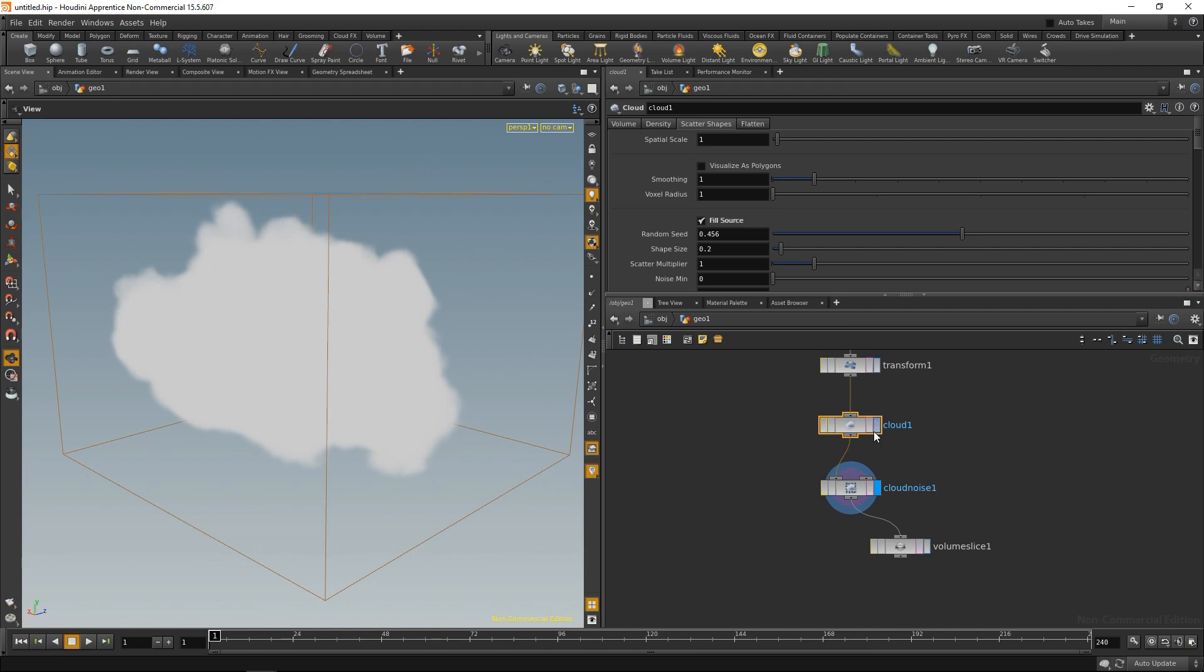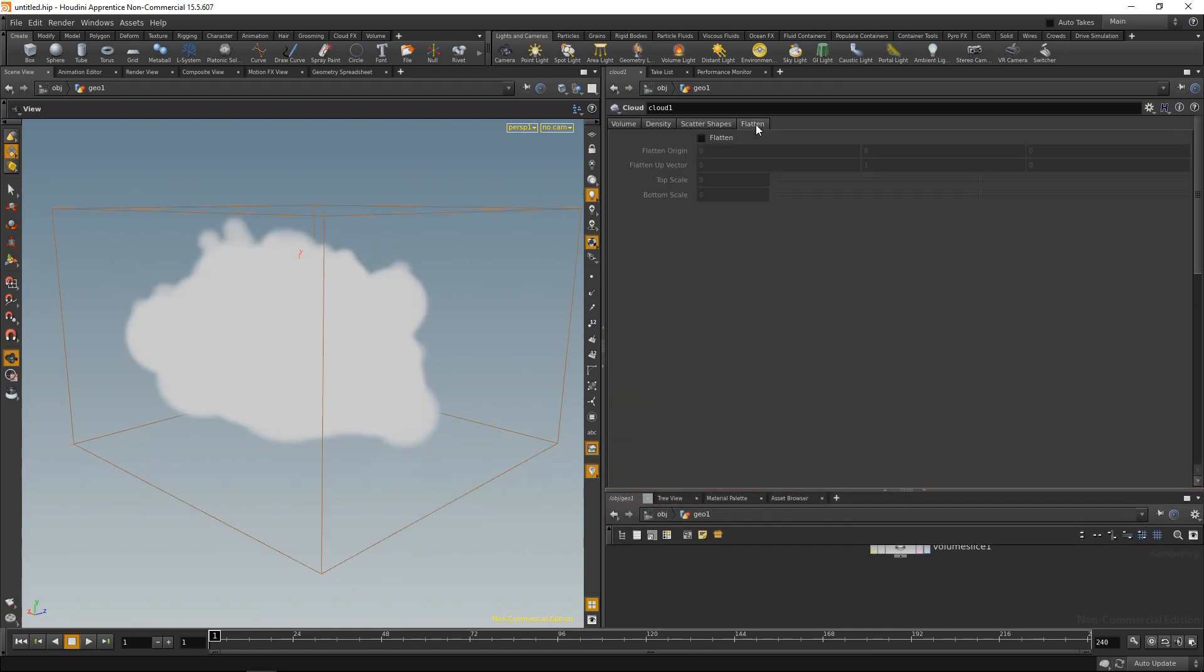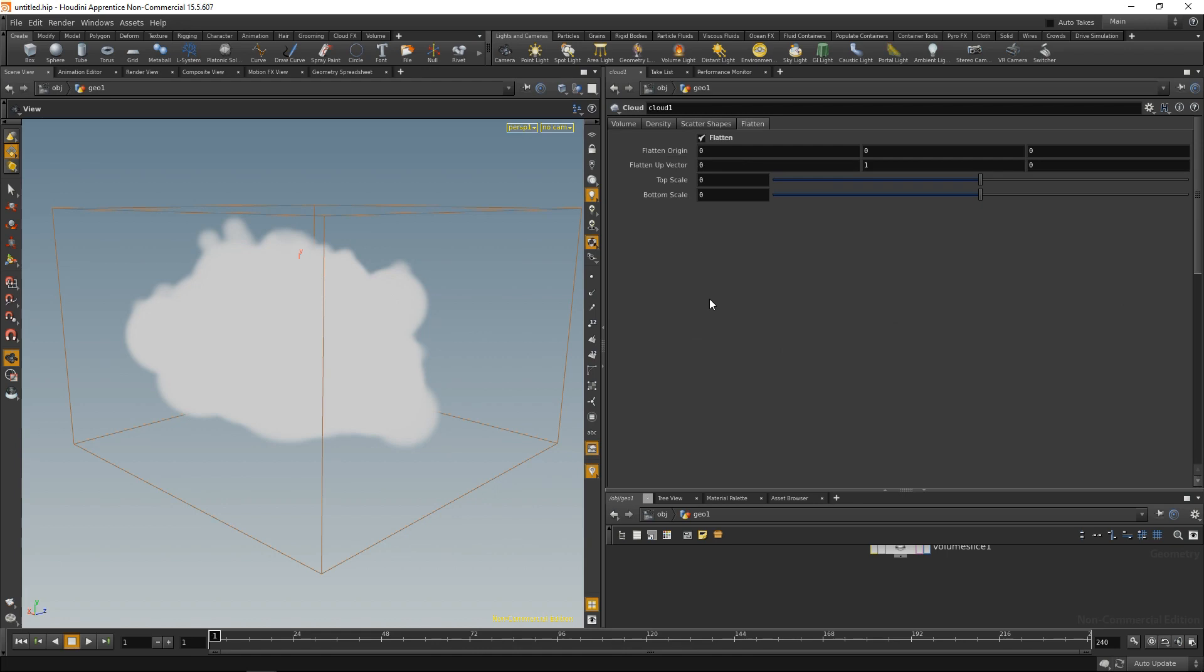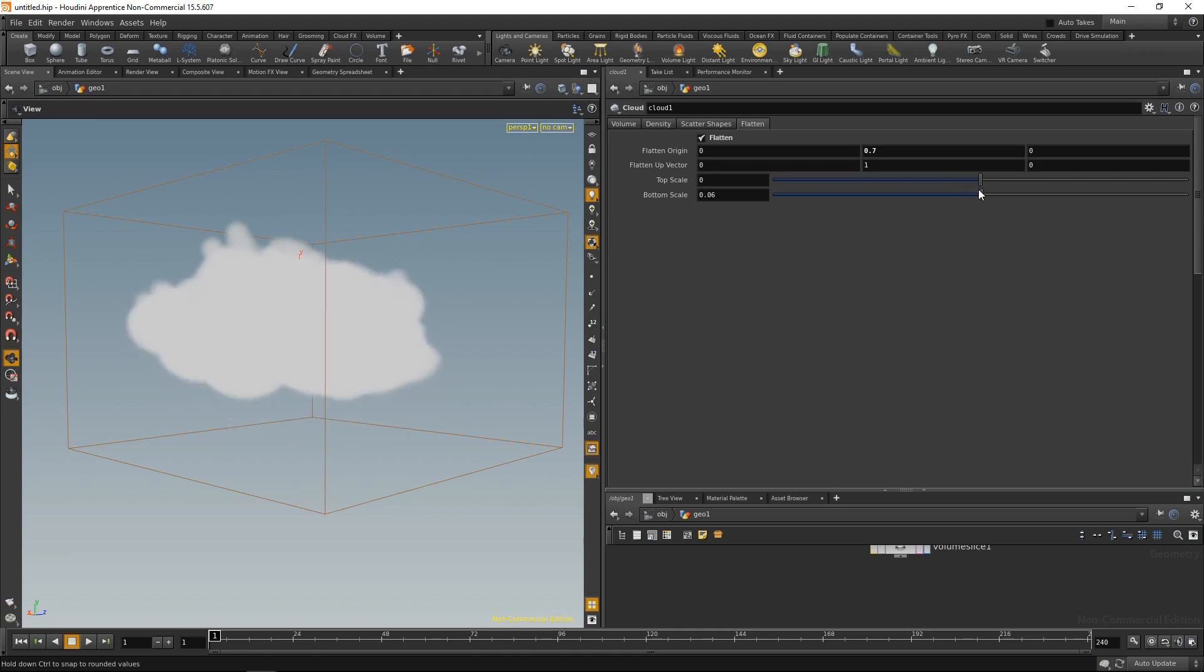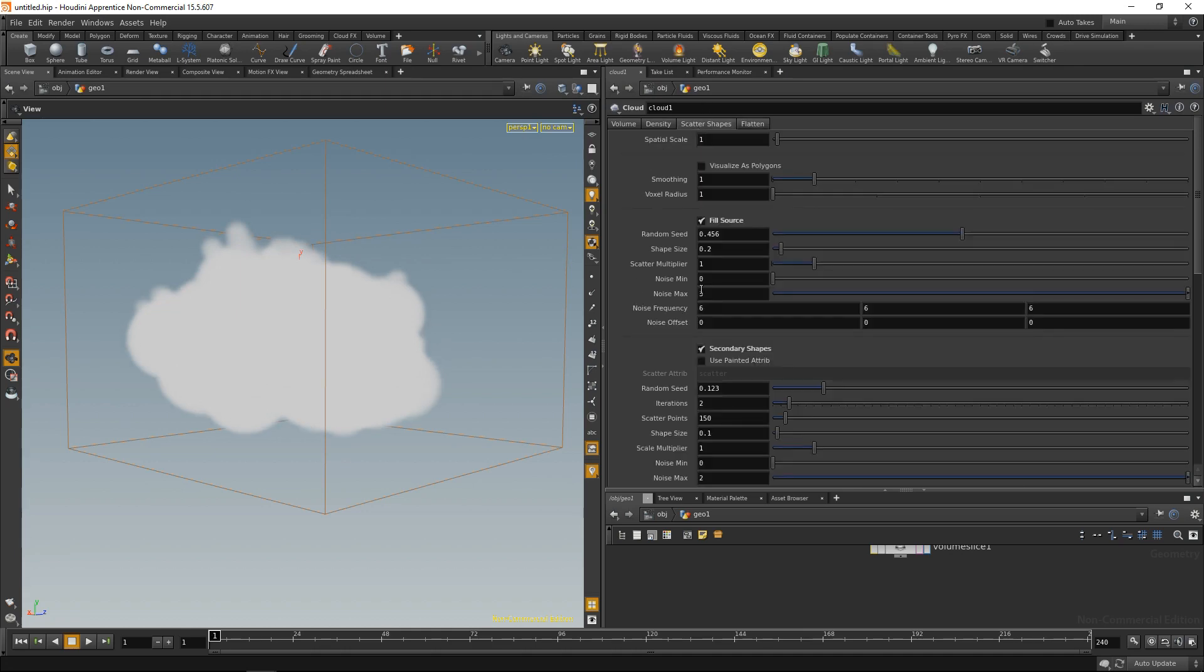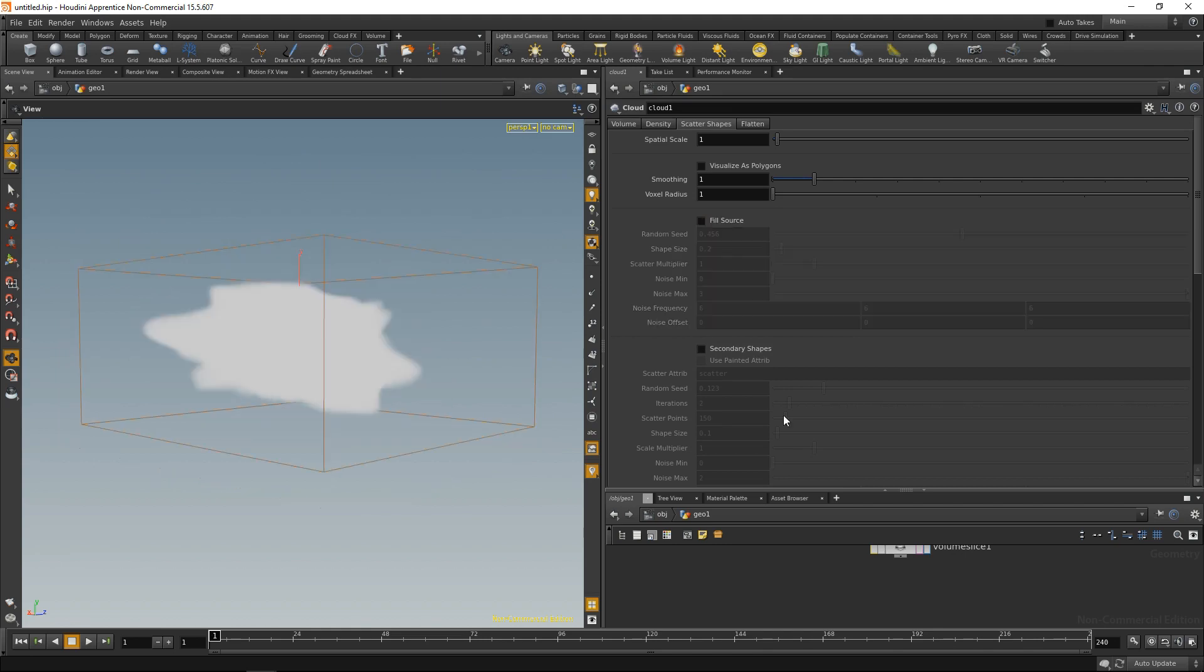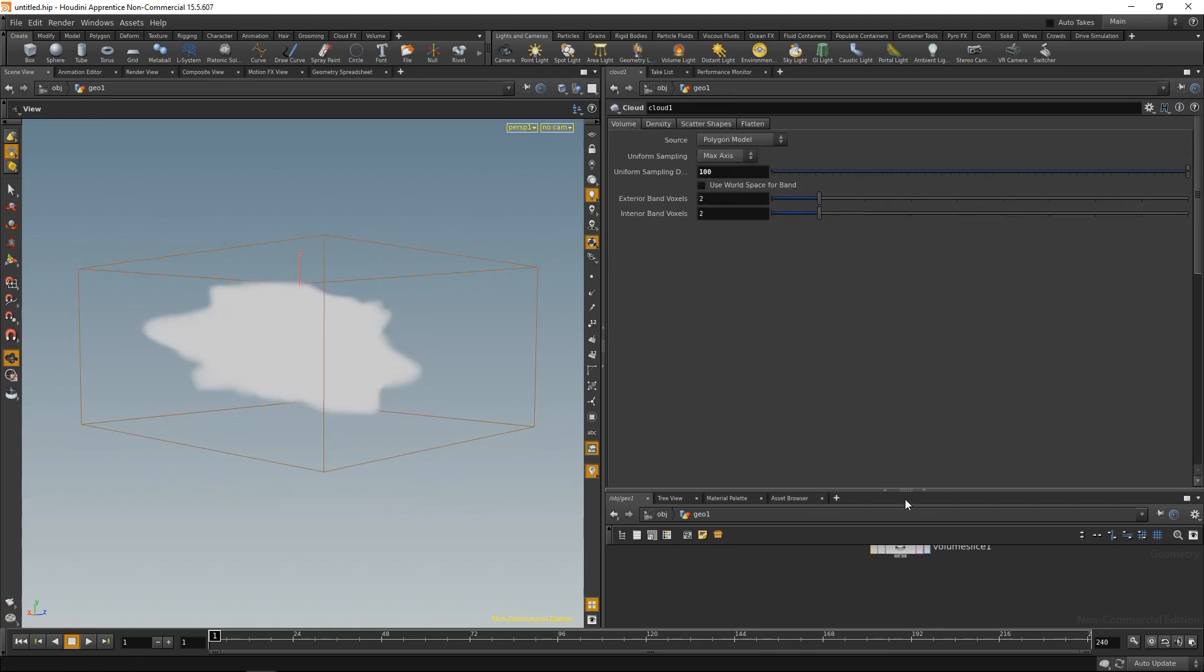So back to our cloud node. And the only tab left in here is the flatten tab. And what that allows me to do is kind of flatten the underside of the cloud so that you can generate clouds that look a bit like thunderstorm clouds where they are just towering and have like a flat bottom. And the way you do it is you specify the origin of the flattening and dial up the bottom and top scale. So we can flatten it on both sides, bottom or top, and dial in those thunderstorm clouds. Let me uncheck that for now and also uncheck the scatter shapes so that we are working on our standard input geometry.